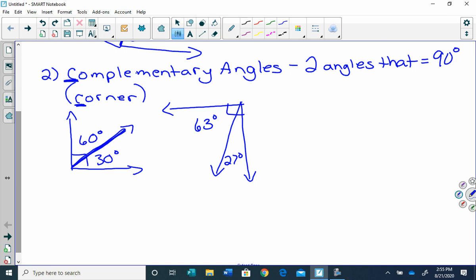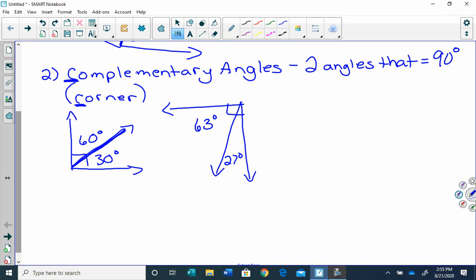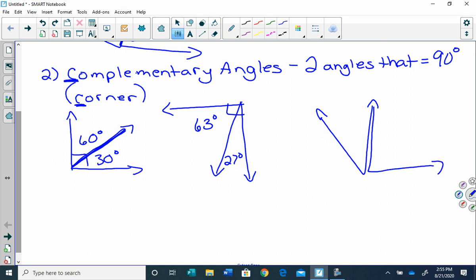Remember, I said they don't have to be adjacent, so they could look like this — one angle here and another one here. You see how they're not adjacent and don't share that side. They're close to each other, but together they're still complementary.